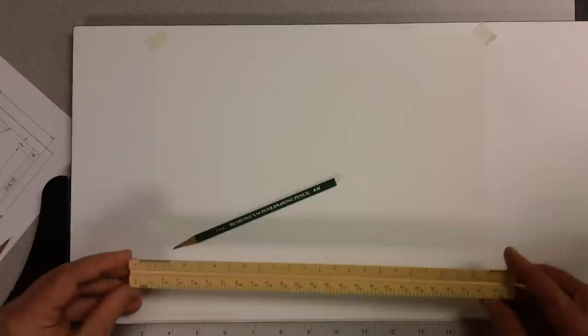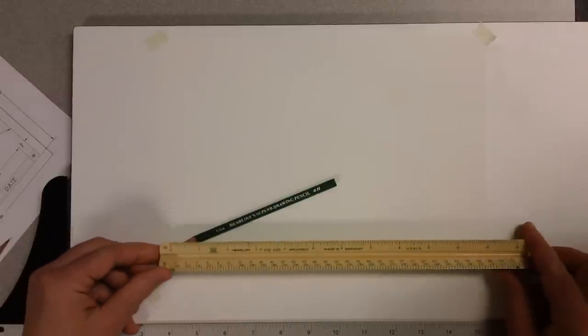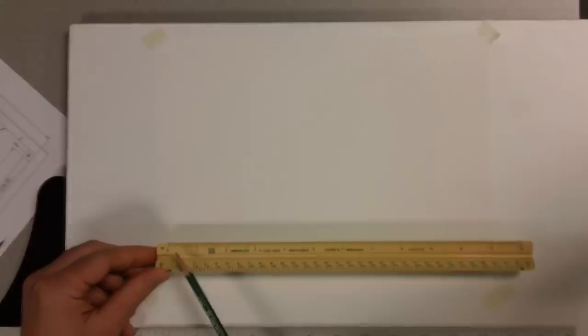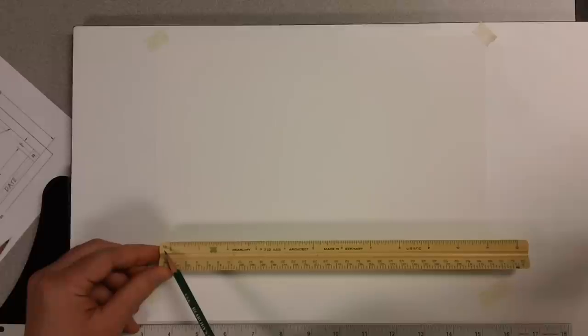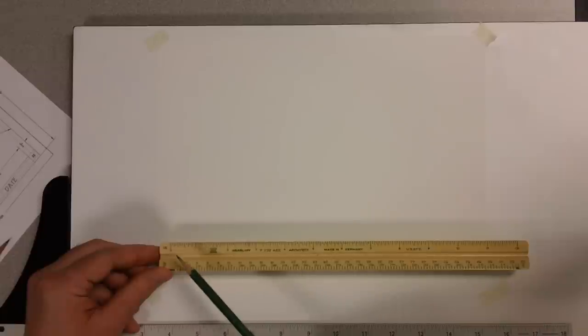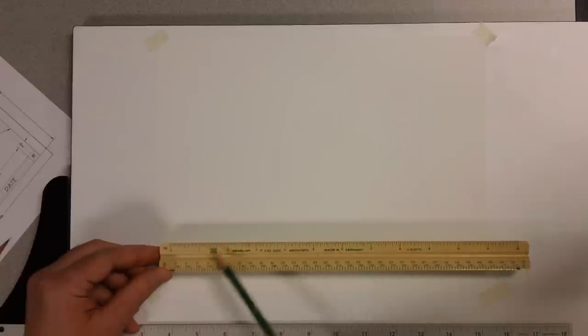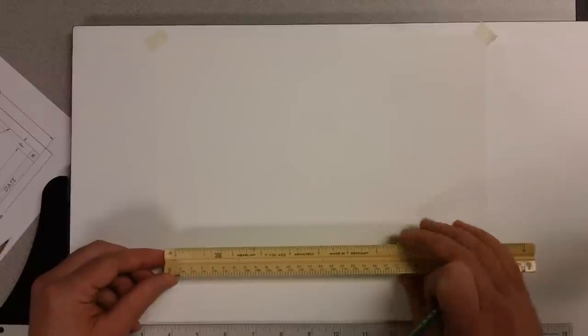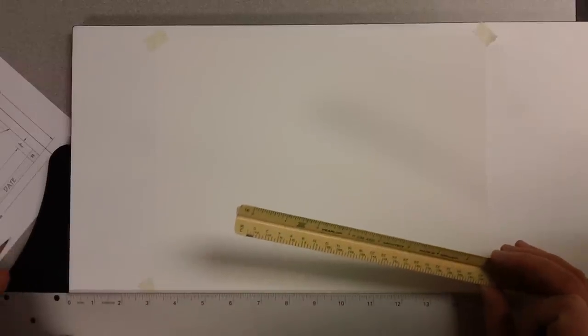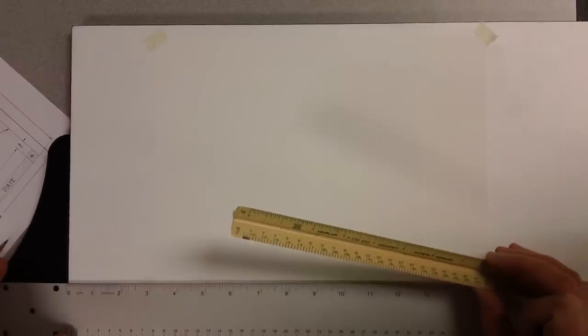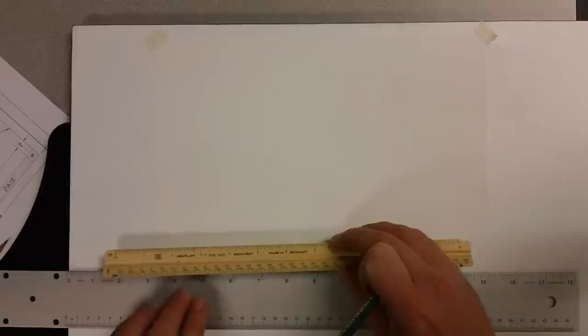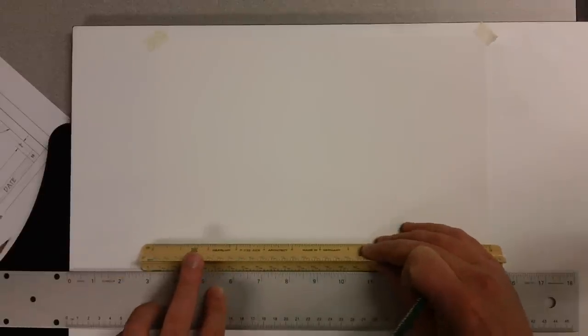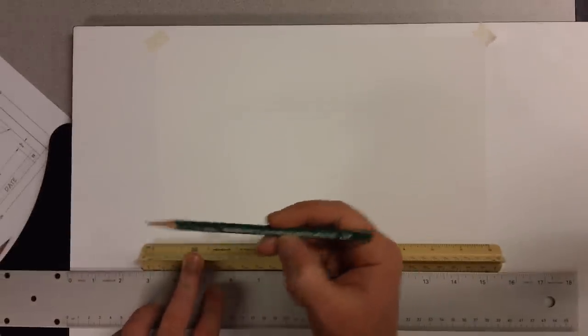I need to do half an inch from both sides. So I'm going to use my scale. Remembering with the scale, we always want to use, at least for the beginning of this class, the 16-sided scale because that breaks the inch into 16 equal parts. And it has a standard ruler here, 12 inches foot. Verifying that my paper is square, verifying that my T is square, I'm going to take my scale and make a mark at half an inch using a 6H pencil.